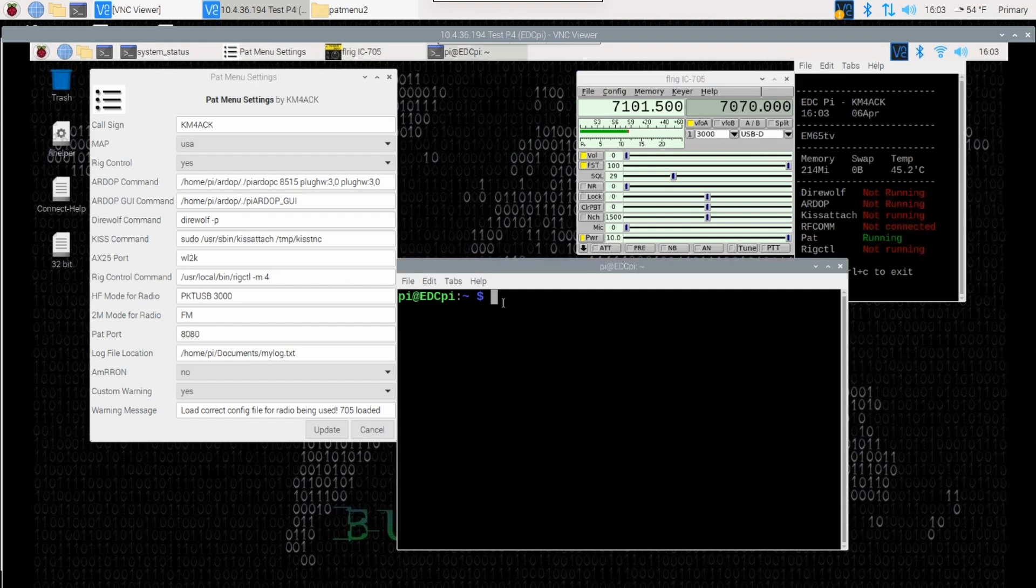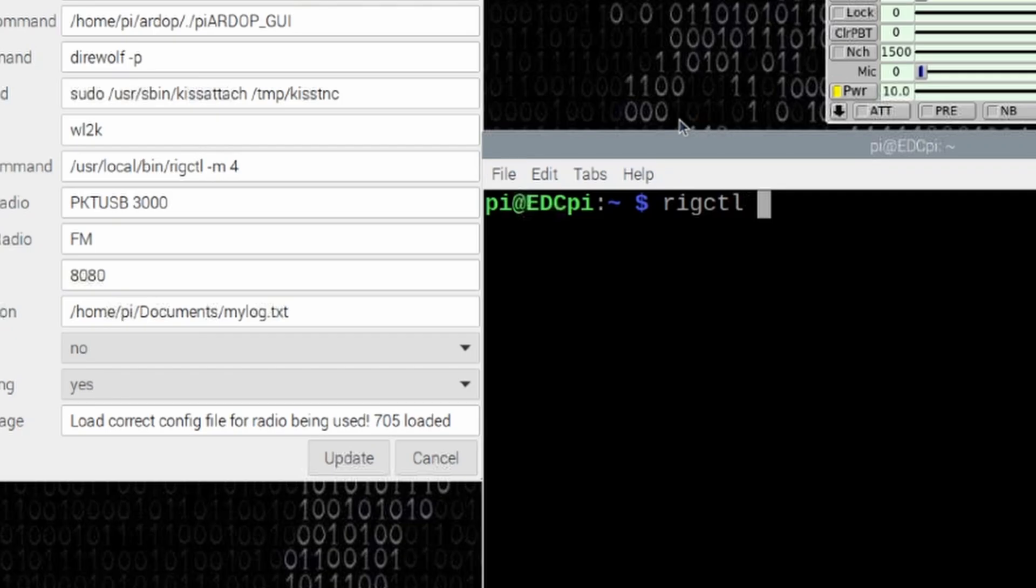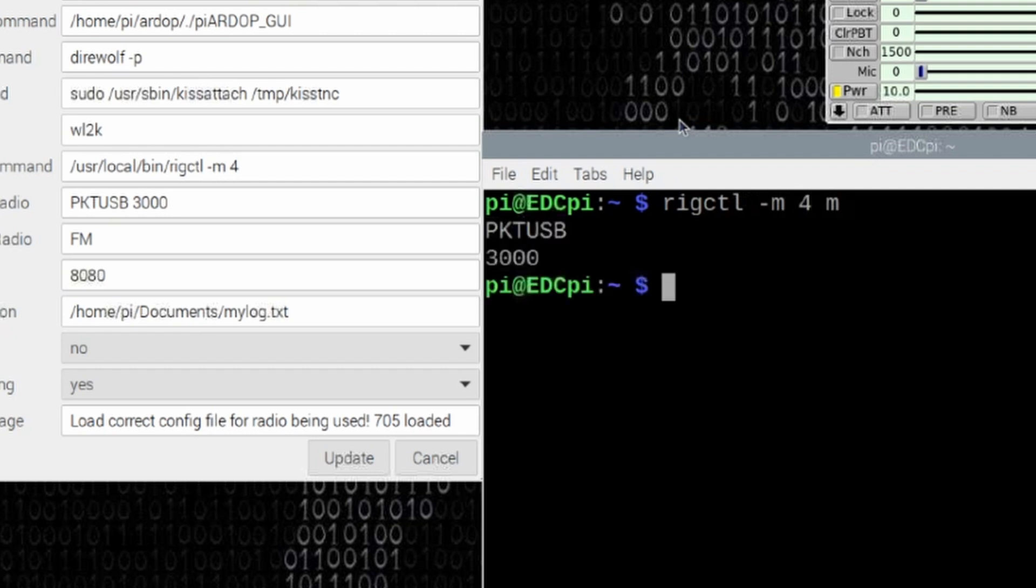Once you've got the mode set on your radio, open your terminal window and you're going to run rigctl space hyphen m space four space m and press return. That will tell you the information you need to enter into the pat menu settings.